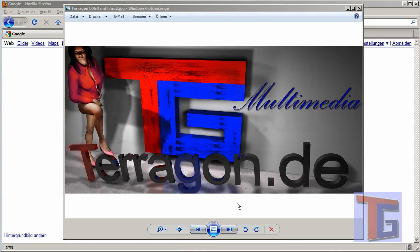Hi, my name is Carlo, and we are back with the fourth tutorial for Terragon.de. This time we want to create a dancing Victoria in Poser and import her into a Cinema 4D scene and have a dancing animation.